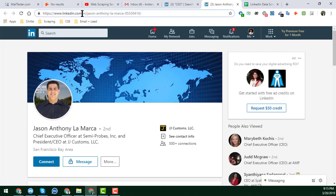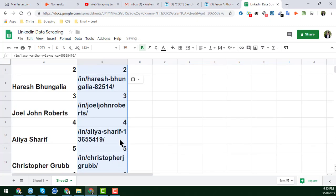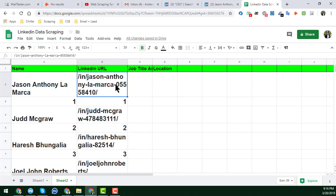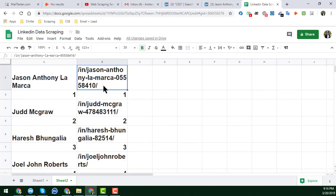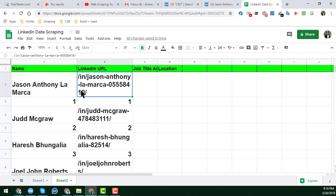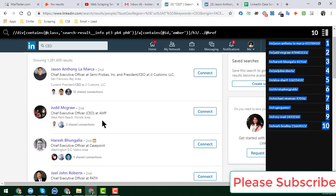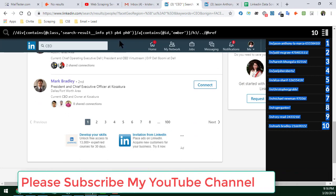We get only a partial LinkedIn profile URL. I copy this result with Control+C and paste it. The same result appears. From this section I will show the job title and location in my next video. I am showing only one page here, but you can collect all the data across all pages.